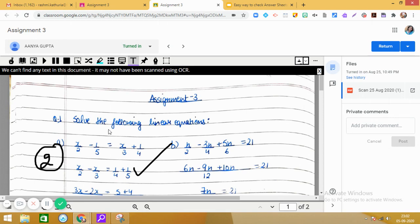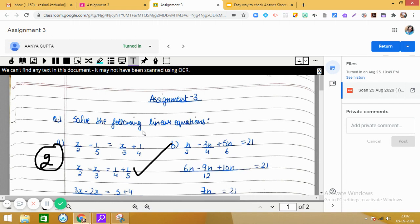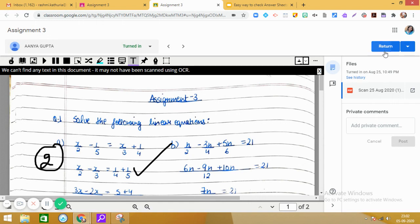So, right now I am focusing on how you can do checking of the assignments and worksheets or answer sheets which are submitted by the students in the Google Classroom. Now, after checking what you have to do is, you have to click add on marks like you do earlier and then return the assignment.